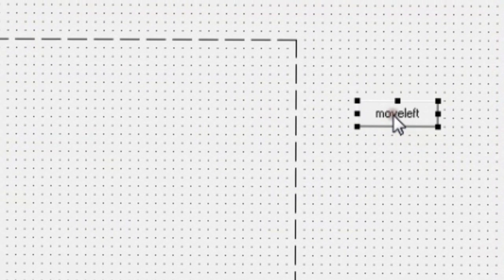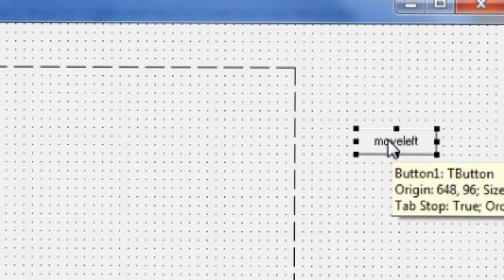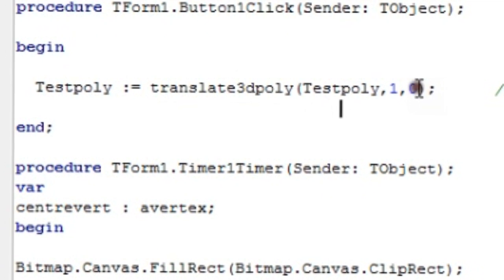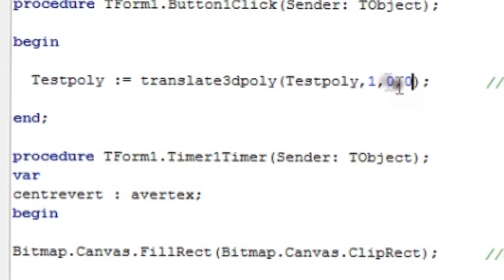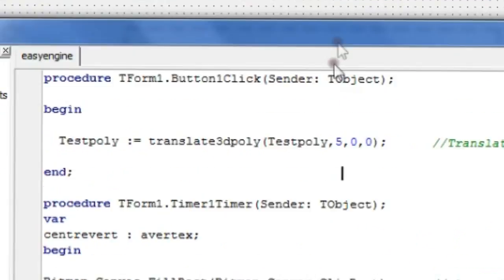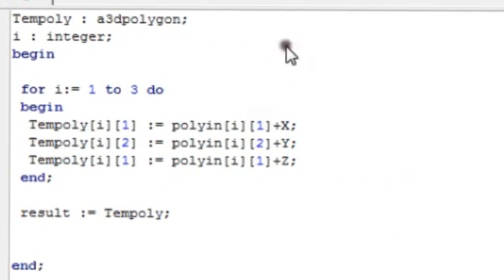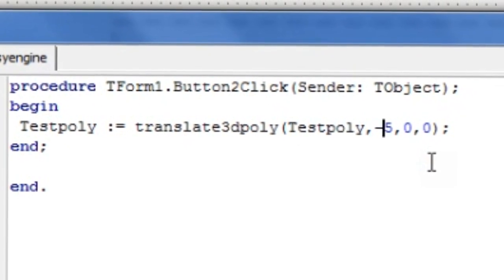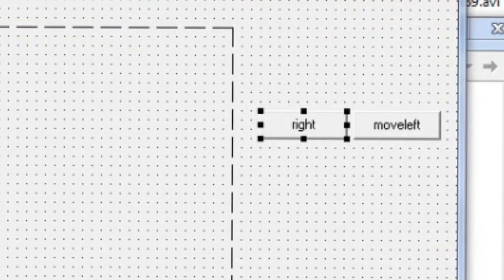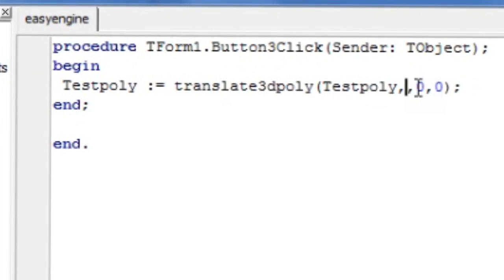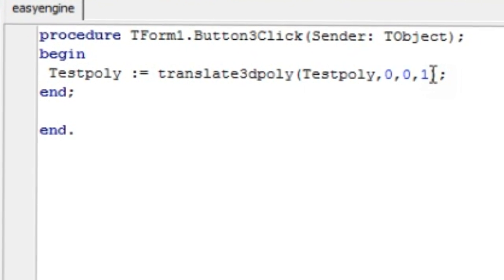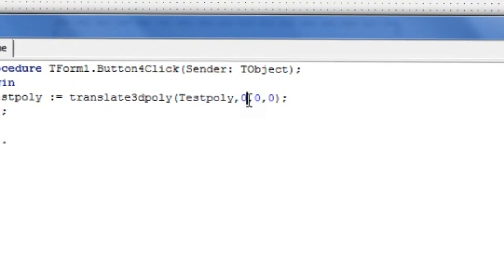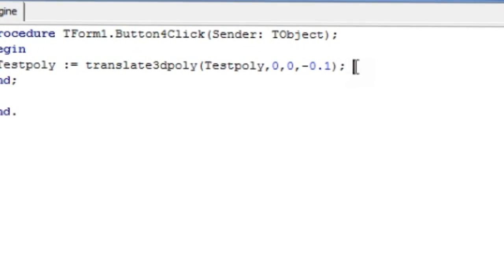Our move left button only moved our 2D polygon to the left. We're going to add more buttons to see the full range of it. On move left, we're going to change this to translate3dPolygon and give it an extra z value of zero. Let's change the step to five so it moves faster. Create a new button called move right — copy the code from move left and change the value to minus five. Then create another button called move in that changes the z value by 0.1 each time, and another called move out that changes it from 0.1 to minus 0.1.